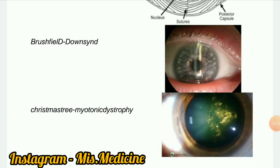Next image: Christmas tree cataract in myotonic dystrophy. It is a rare age-related change resulting from accelerated breakdown of membrane-associated denatured proteins, induced by elevated calcium levels. Christmas tree cataracts are also seen in patients with myotonic dystrophy.